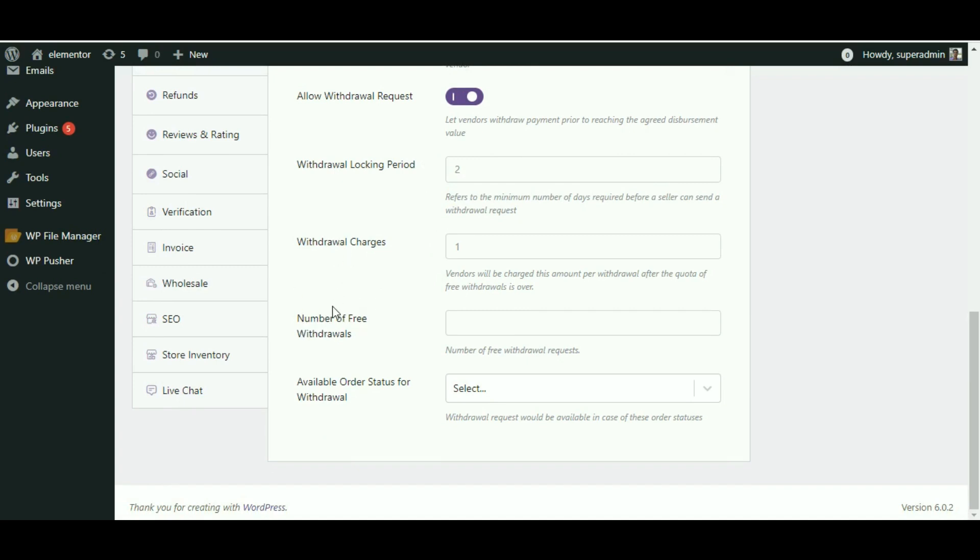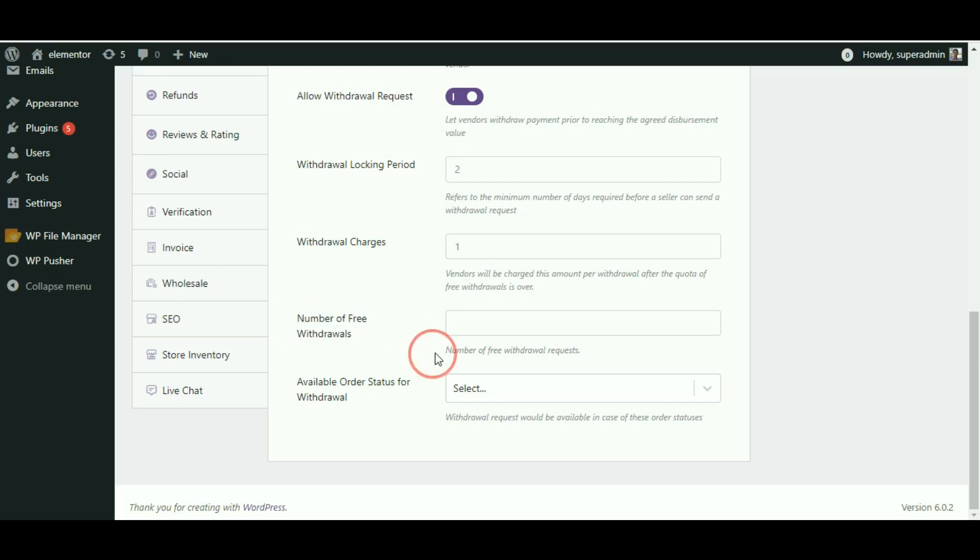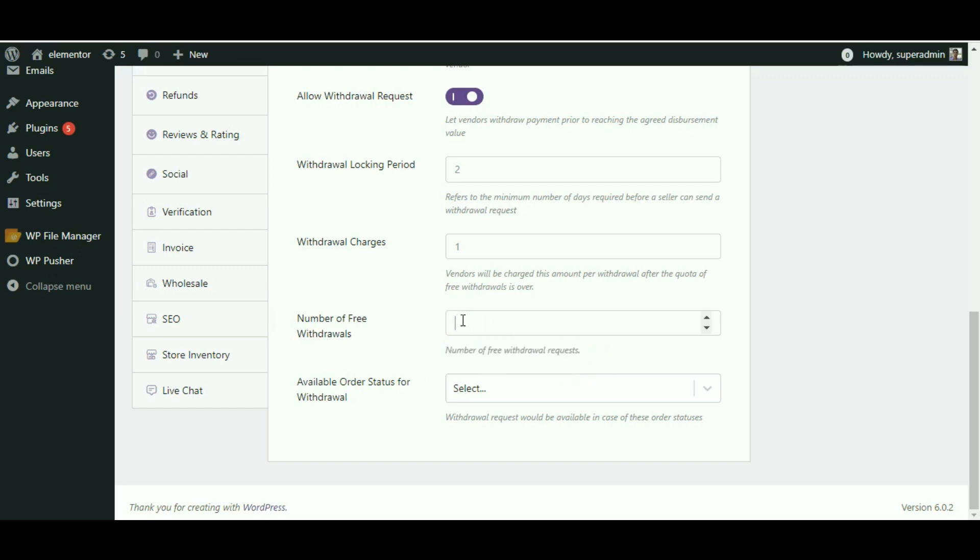You can be more lenient towards your vendors by offering them a few trials for requesting commission. Let me replace the blank space with 5, which signifies you will not charge any extra amount from the vendors till it exceeds the free withdrawal period.